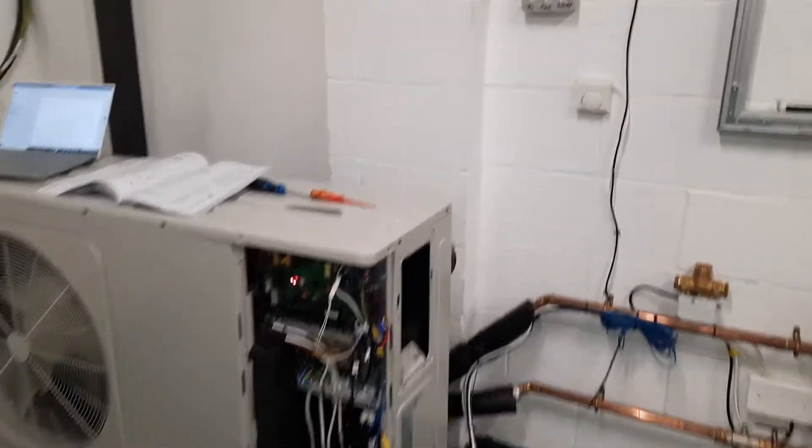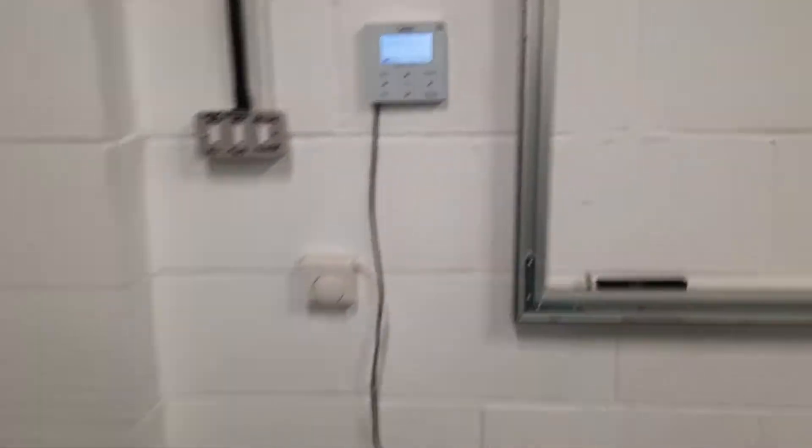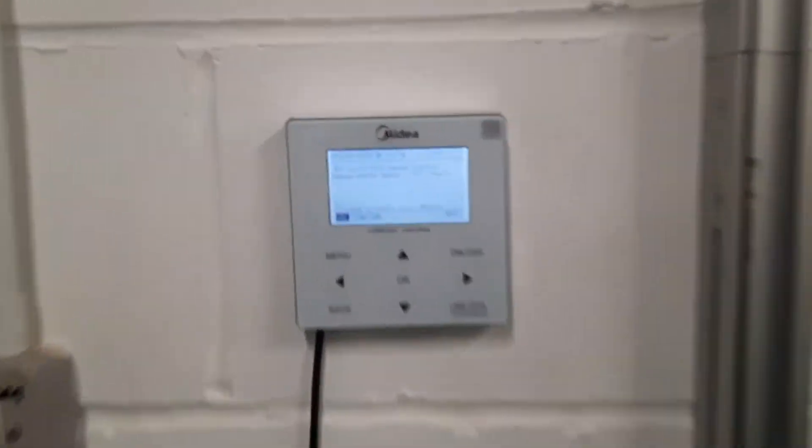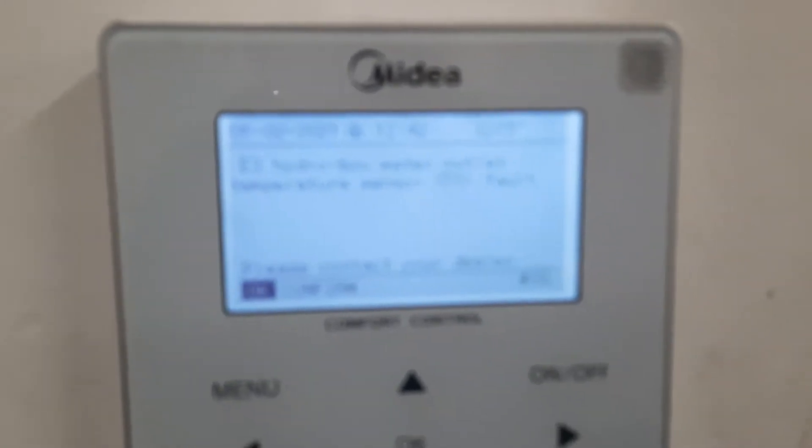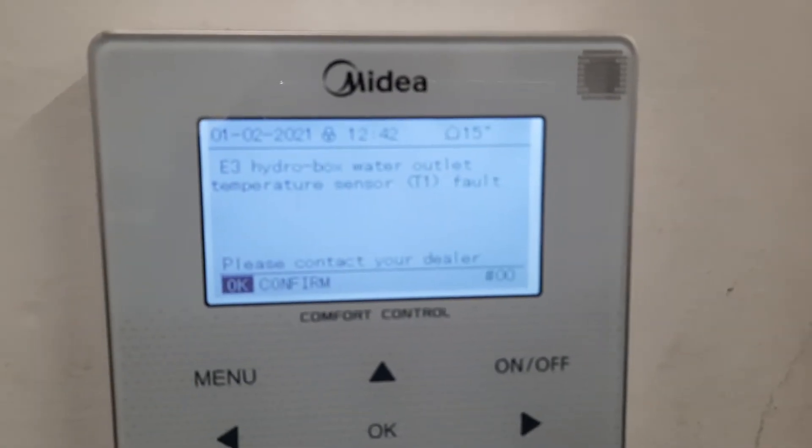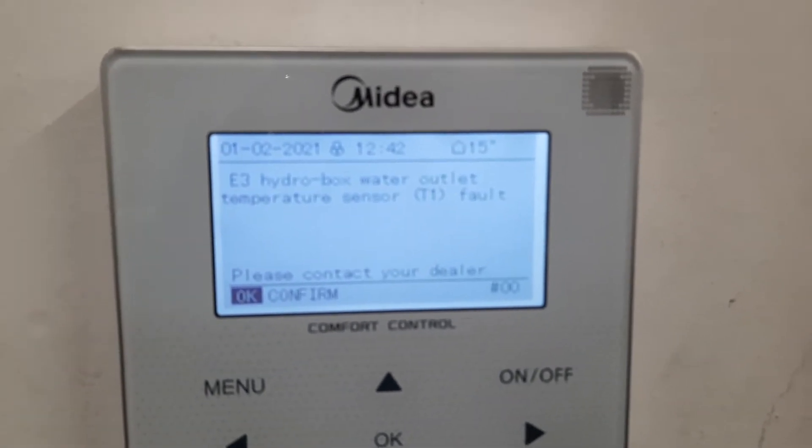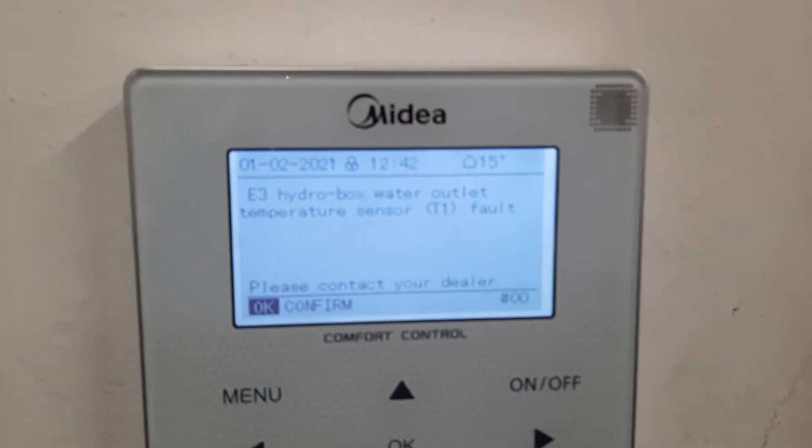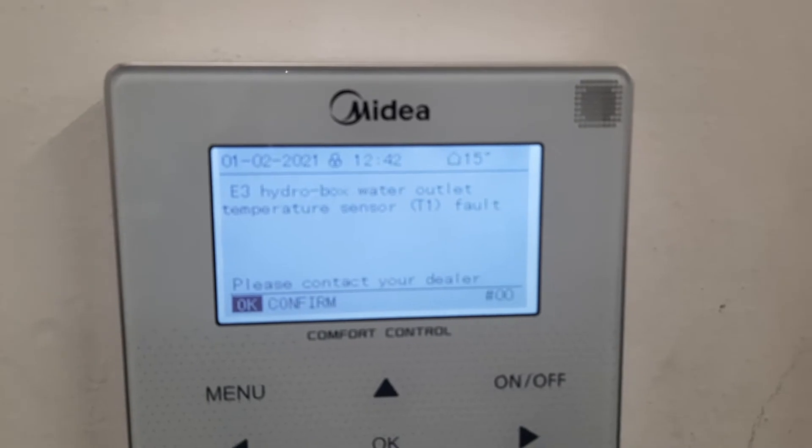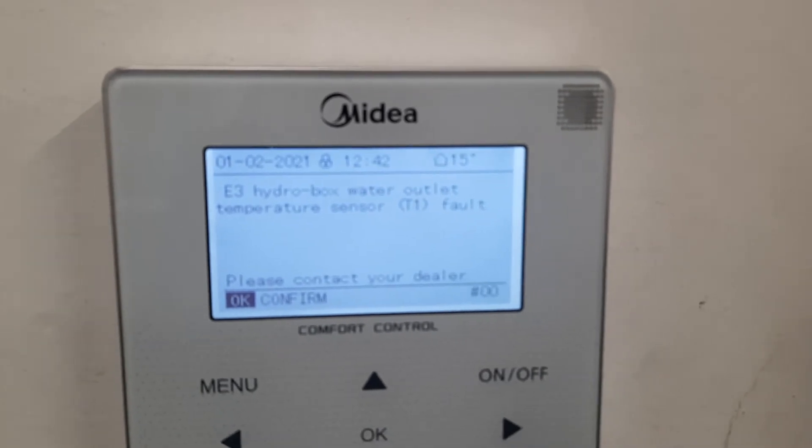In this video I want to investigate fault code E3. You can see on the screen here that E3 is the HydroBox Water Outlet Temperature T1 fault, or in English,